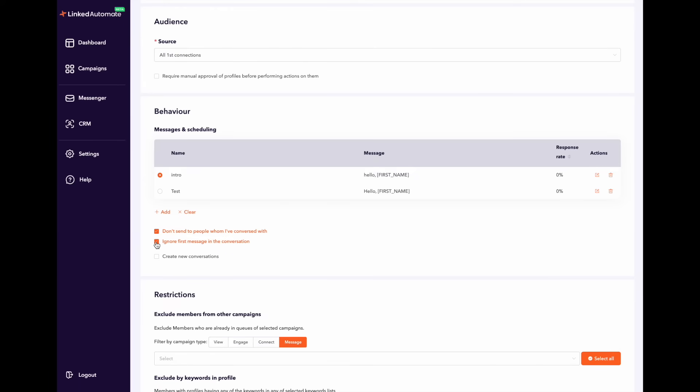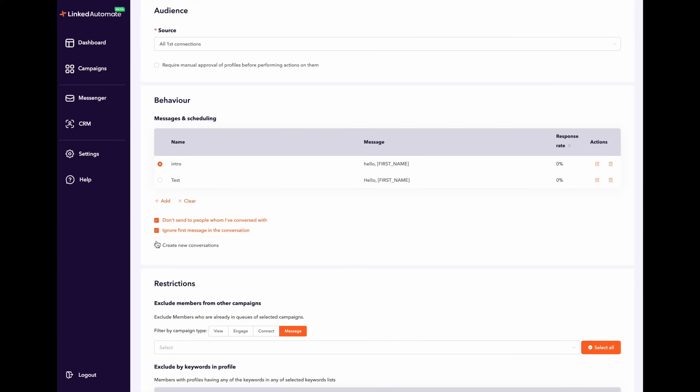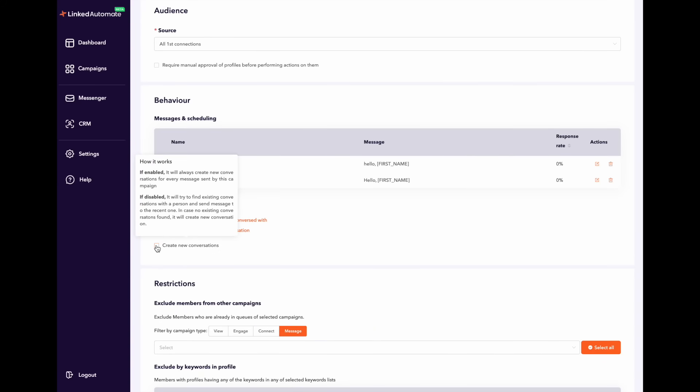The second option should be enabled only if you enable the first option. For example, let's say you got or sent an invitation with a personalized note. This second option will basically tell LinkedIn automate to don't ignore your leads because of that first message. And if you enable the third option it will ask LinkedIn automate to create a new LinkedIn conversation with your connection or lead if they respond to your message.